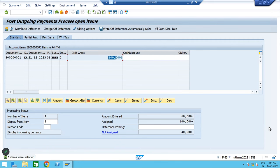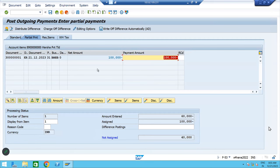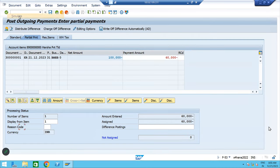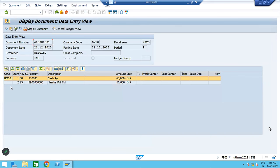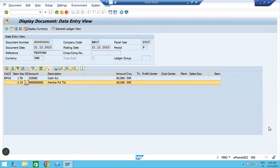This is my invoice value. This is my payment value. This is the pending amount — it is not a full and final payment, it is a partial payment. Go to partial payment. Here payment amount — how much are we doing? 60,000. Double click on the field. This is the invoice value, this is the payment value. Go to document, simulate and post.